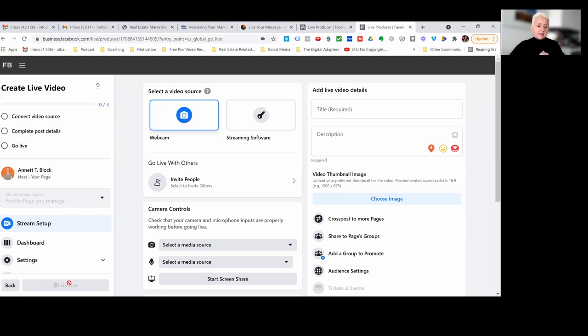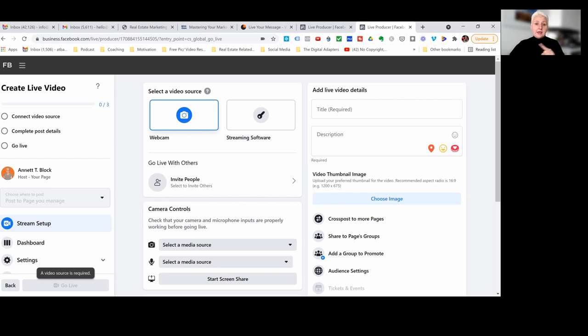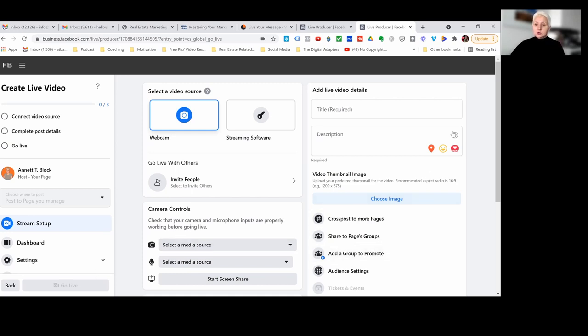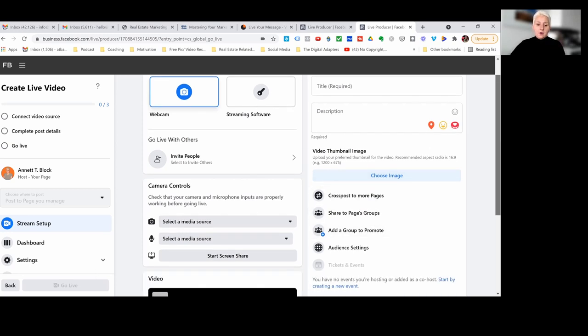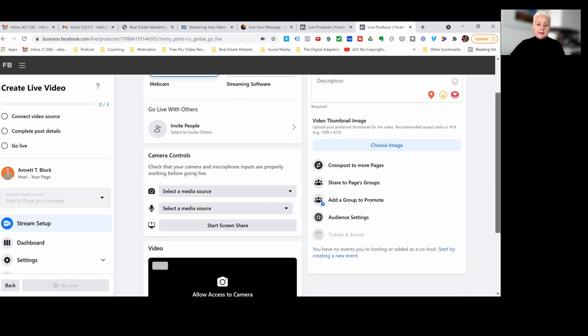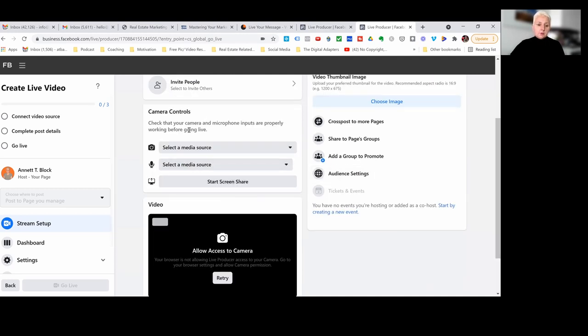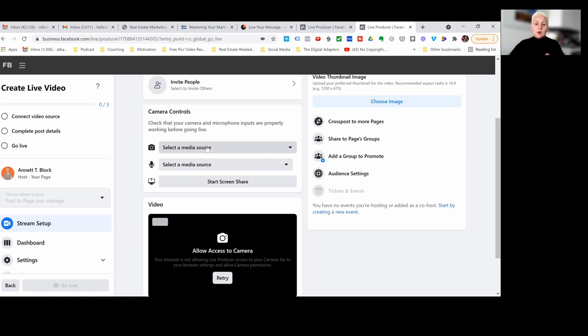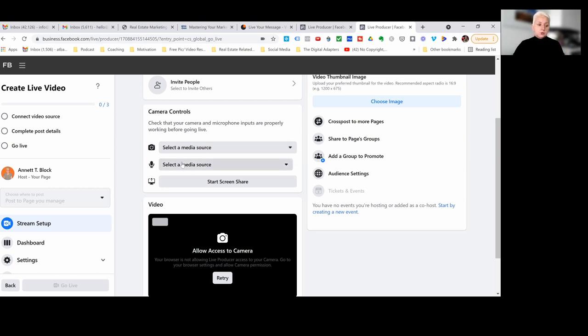Now we can make camera controls so you can select your media if you have like a Logitech camera or if you want to use your computer's audio, your media source, if you want to use a mic or whatever you want to use as your media source, now you can put that in here.